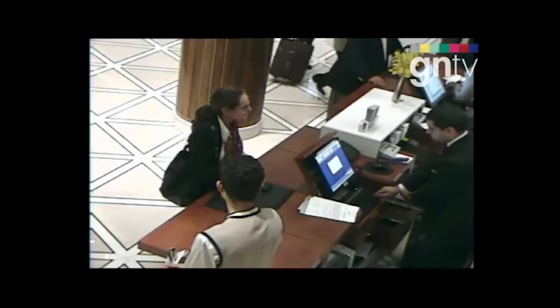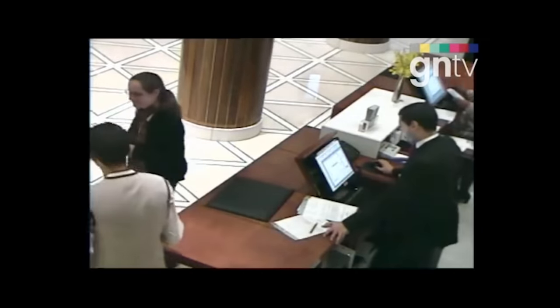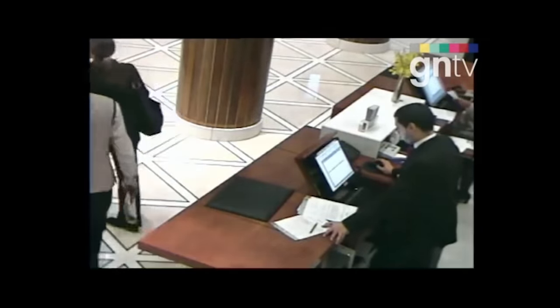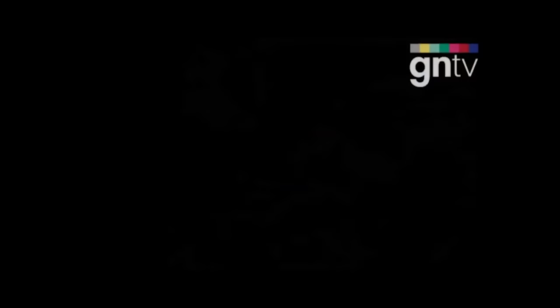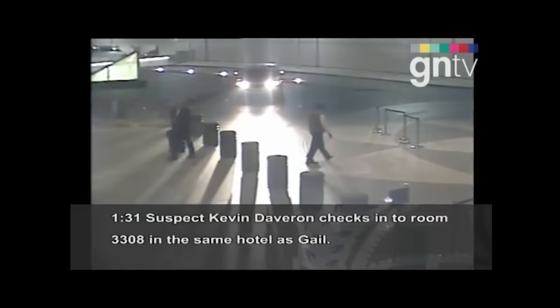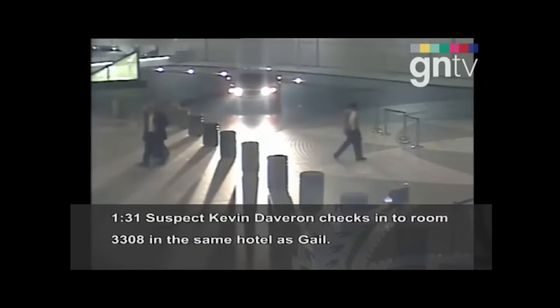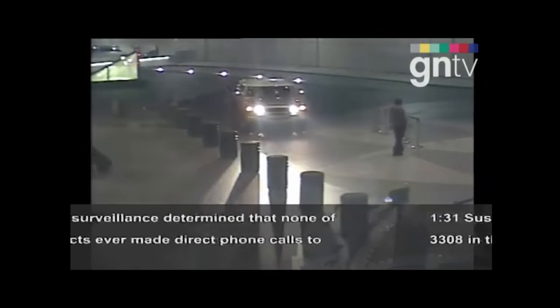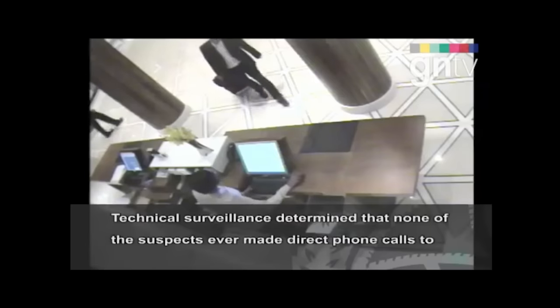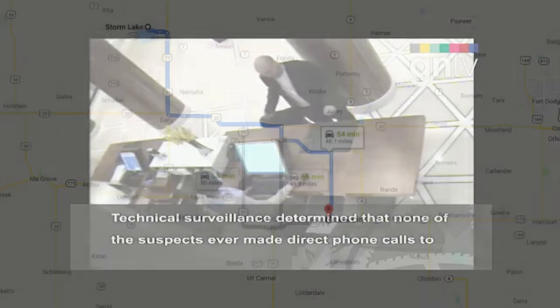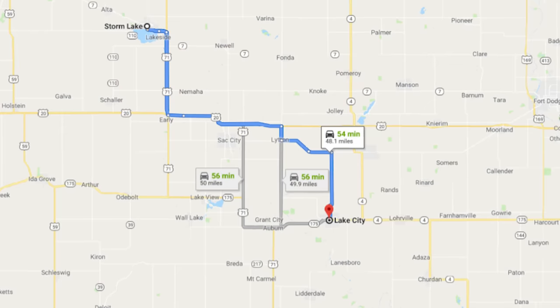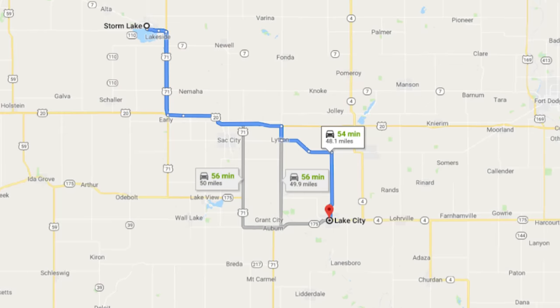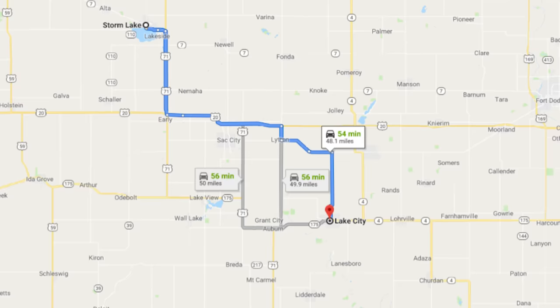Now not only does the date line up exactly and time of this assassination to the Lake City Quiet Pills website and their party, but also interestingly enough, some of the suspects involved in this assassination were given credit cards from Storm Lake in Iowa, which is a town over to Lake City Iowa.